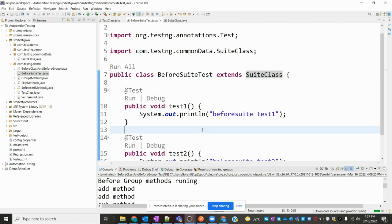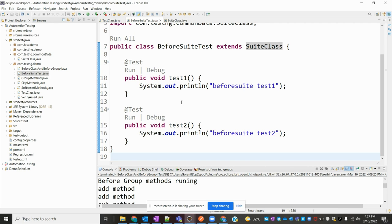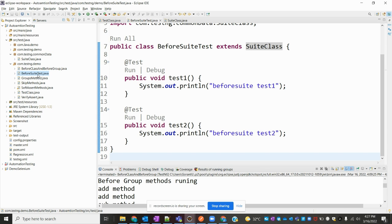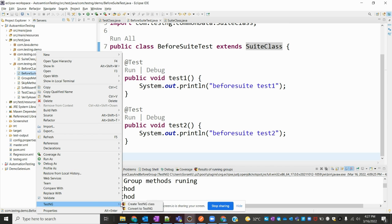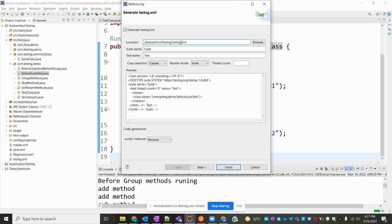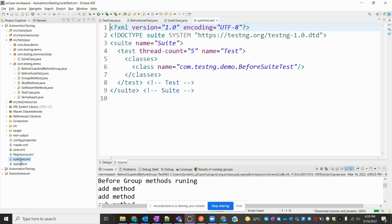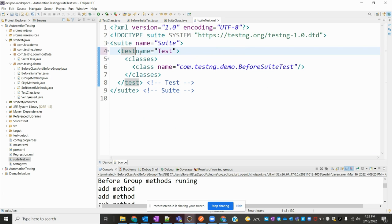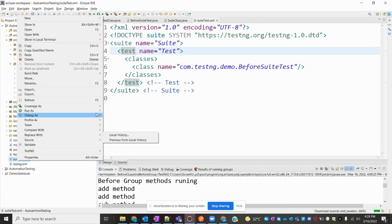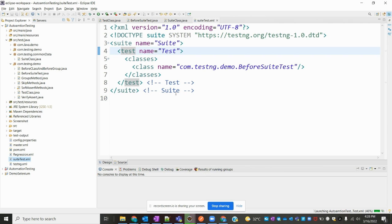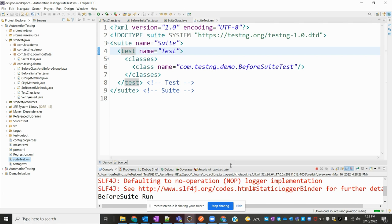We can use inheritance here — we have the base class with two methods and we want to run this. Now I'm going to create a TestNG XML file — suitetest.xml — to run this class. I can see the suite defined there, and if I run this, it will execute only the two test methods, and BeforeSuite and AfterSuite output can also be seen.